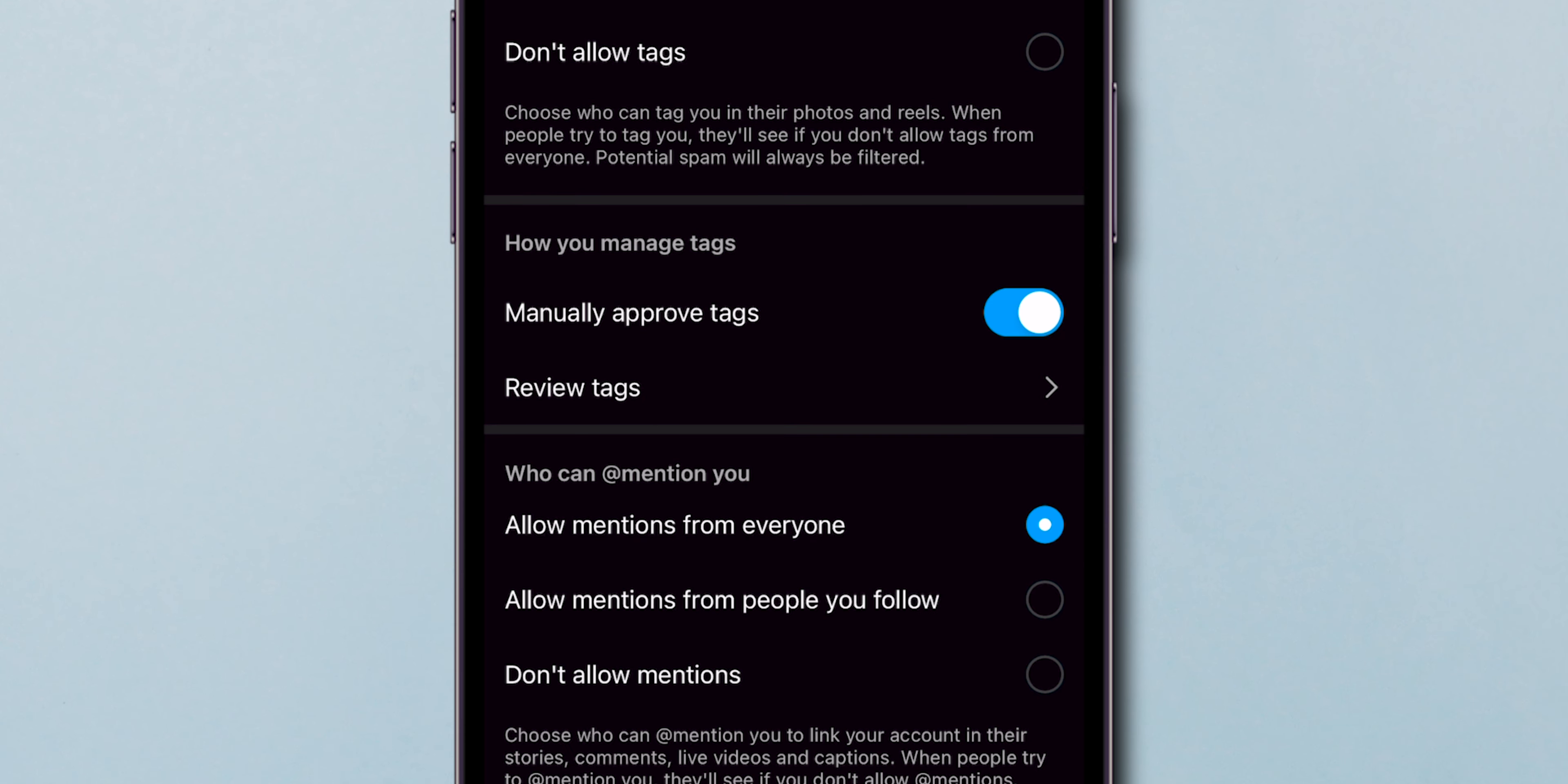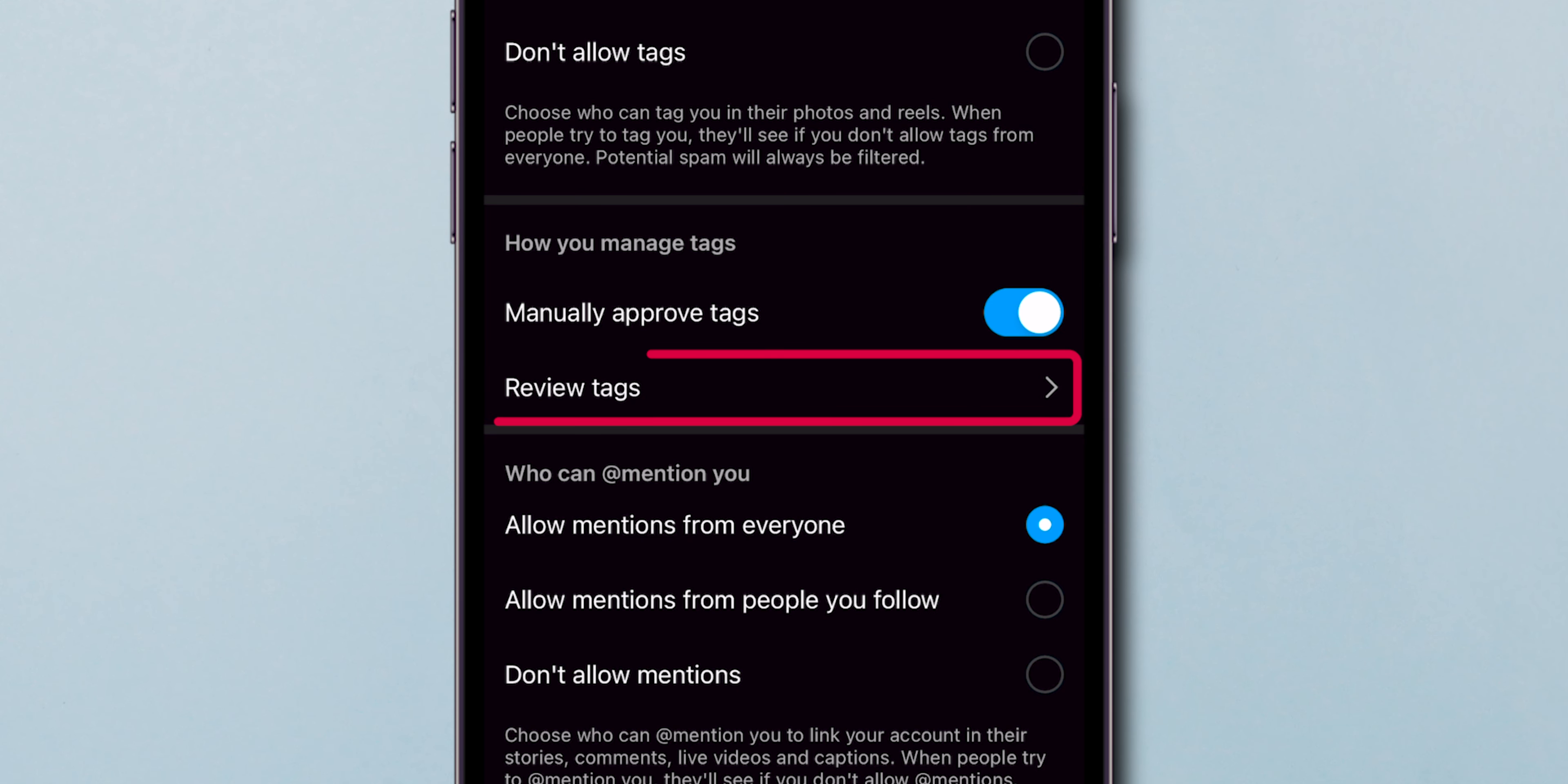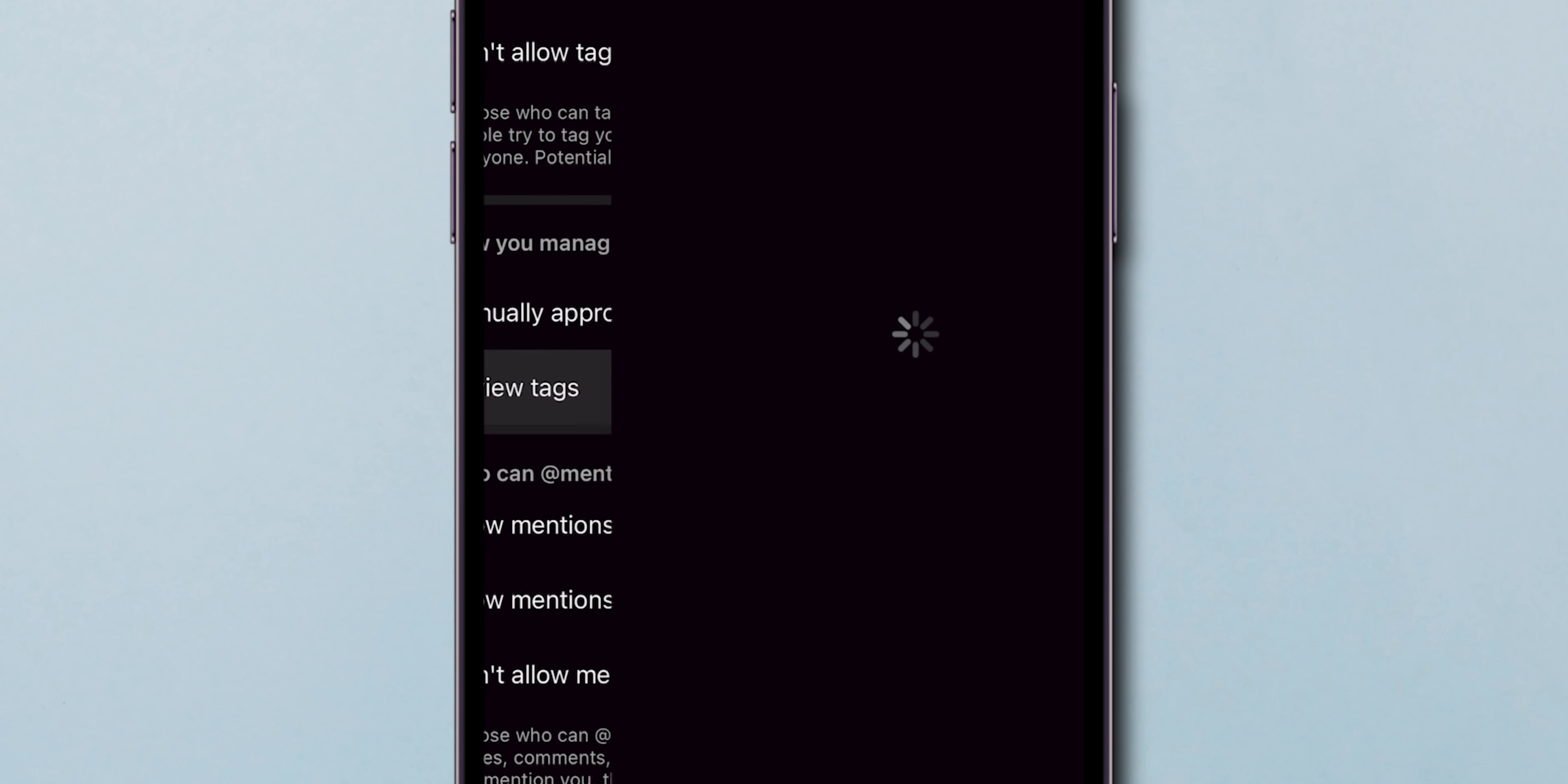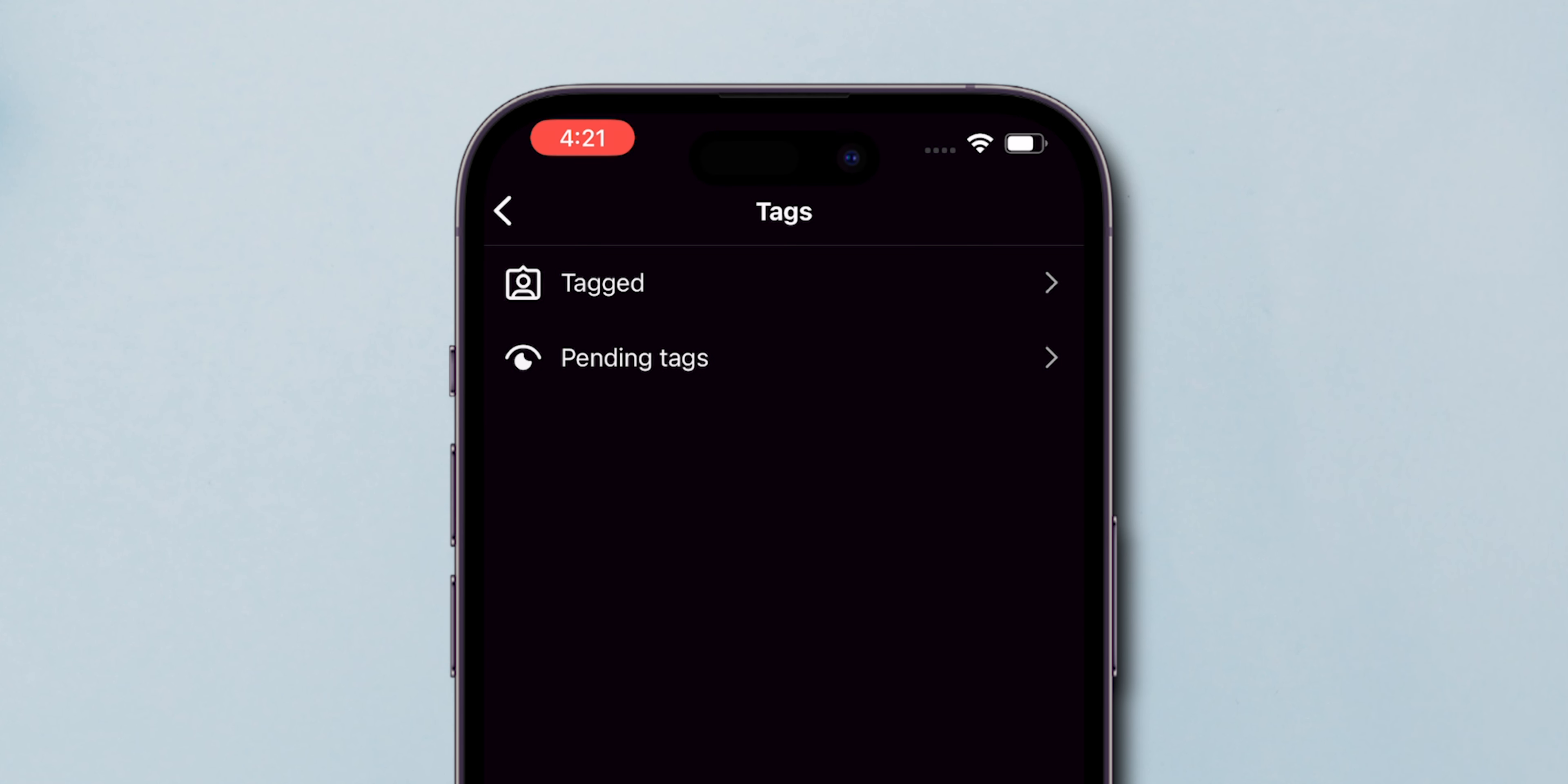Here, you'll see a section called How You Manage Tags. There, click on Review Tags, and then select the Tagged option.